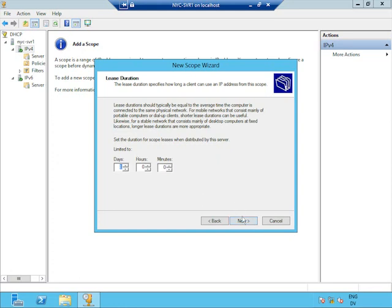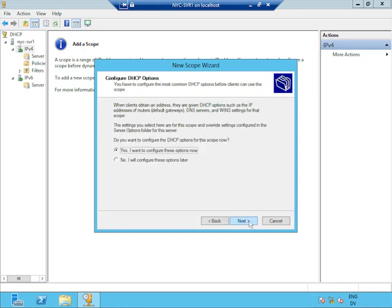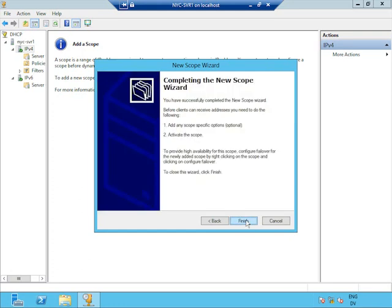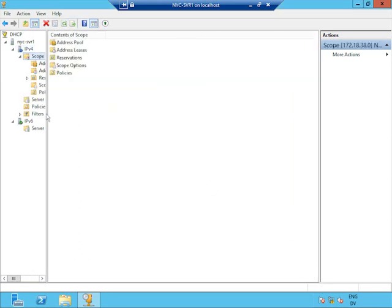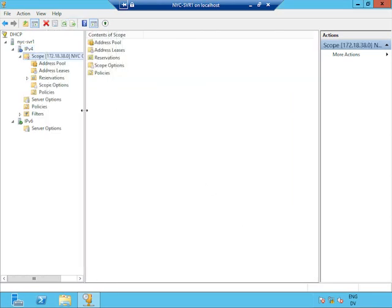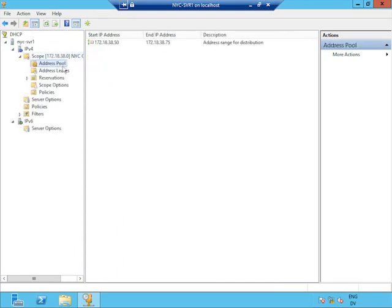Clients will request an IP address for a certain period of time. Eight days is the default, and that will be fine for our purposes. I'm going to bail out of the wizard here and say I'm not going to configure options just at this point. We have created a scope — a container for IP addresses. We can see that the address pool, the range of available addresses, includes the set of addresses we identified. We've got a range of addresses to deploy, and we're in good shape.